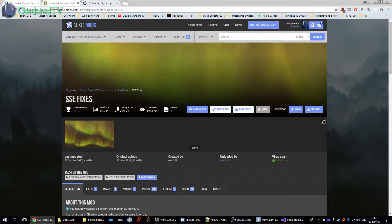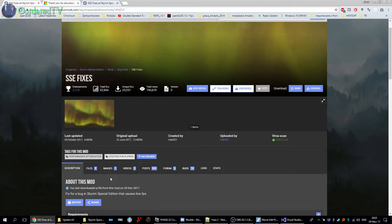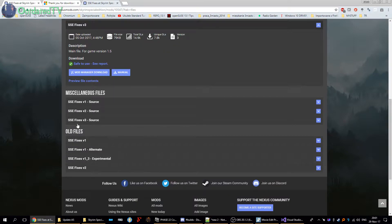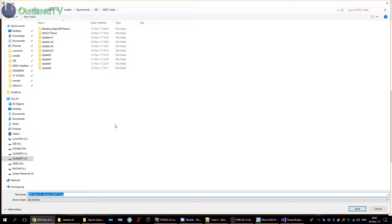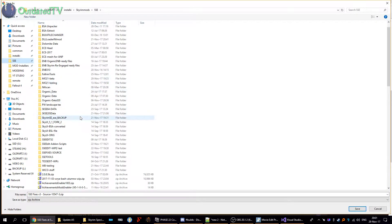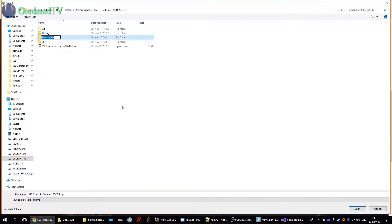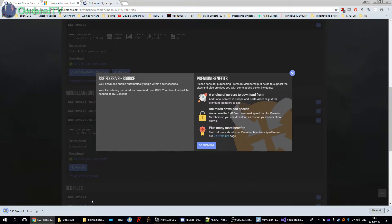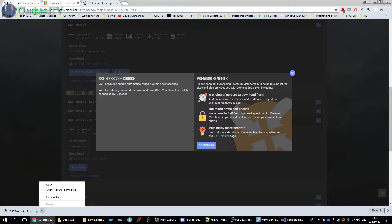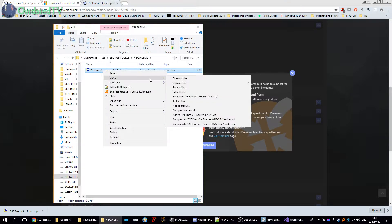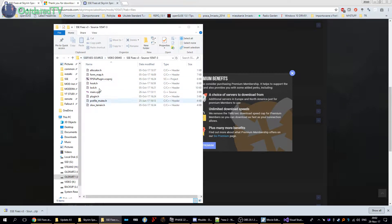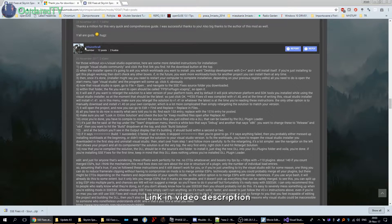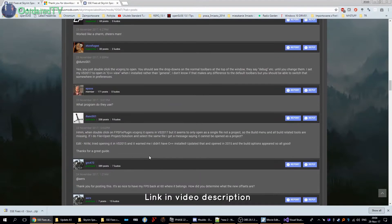Then you need the SSE fixes source code. Open the mod's page, go to files and take SSE fixes, the newest version v3 source, and download it manually to a location you will remember. I have it here and now I make a new folder for video demonstration. Once it's downloaded, open this folder, right-click on it and extract the files. Now here I have my files. I am using these instructions by Stunstrawl from the SSE fixes mod page forum.